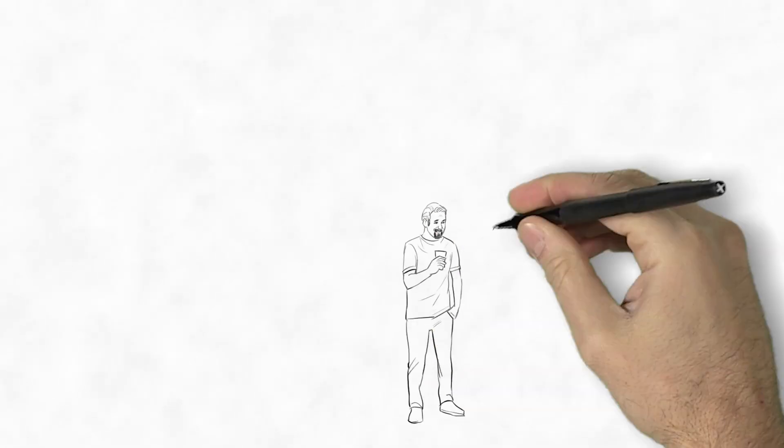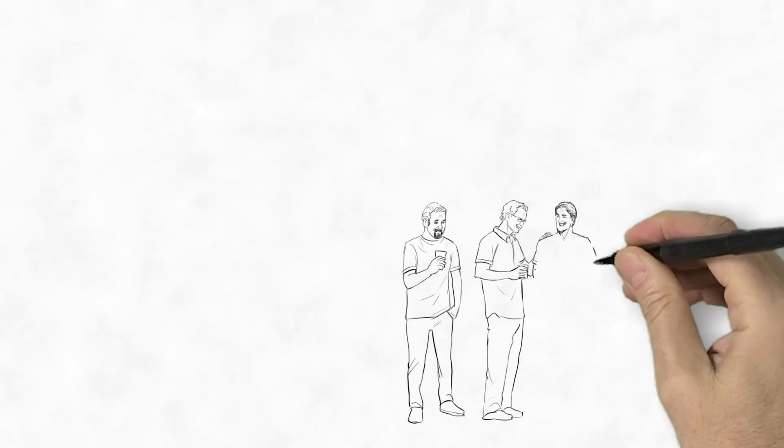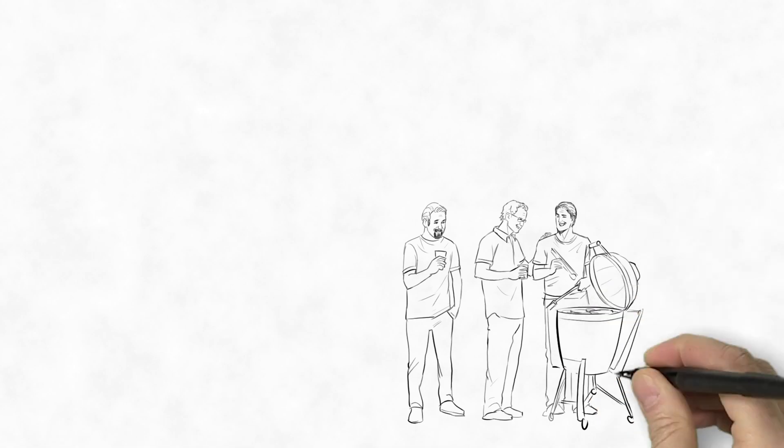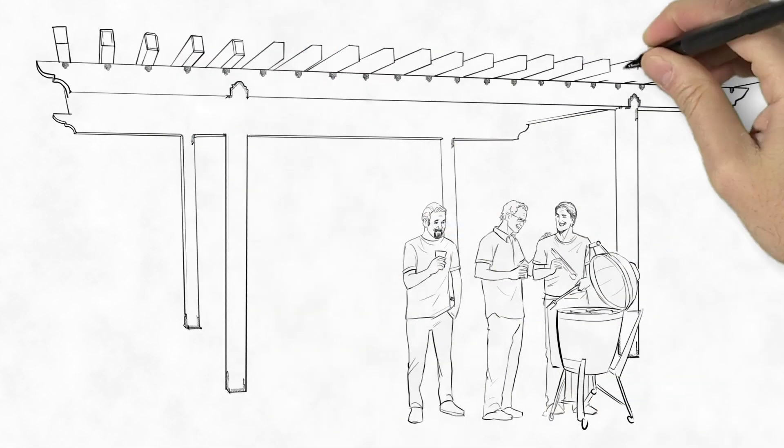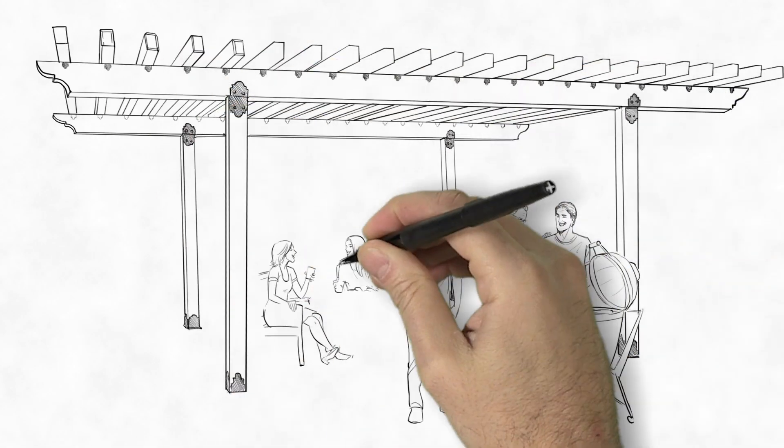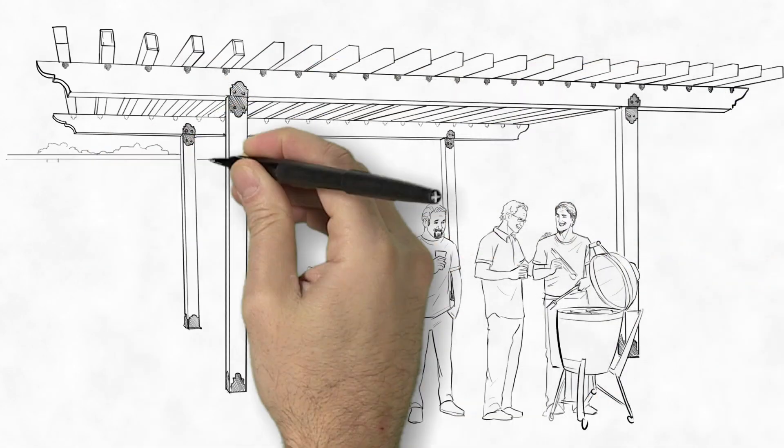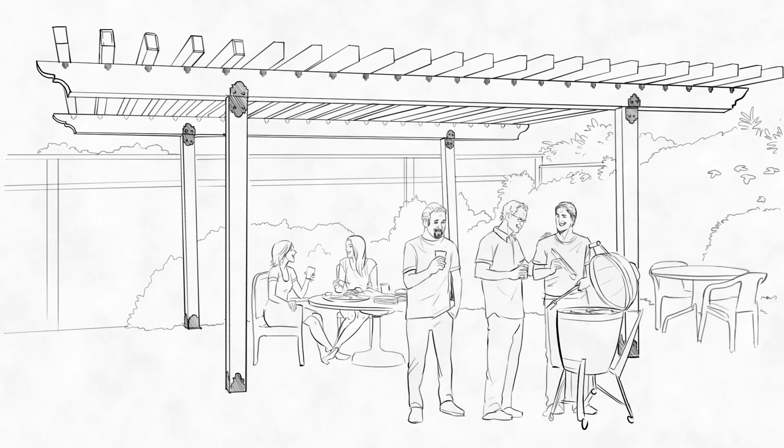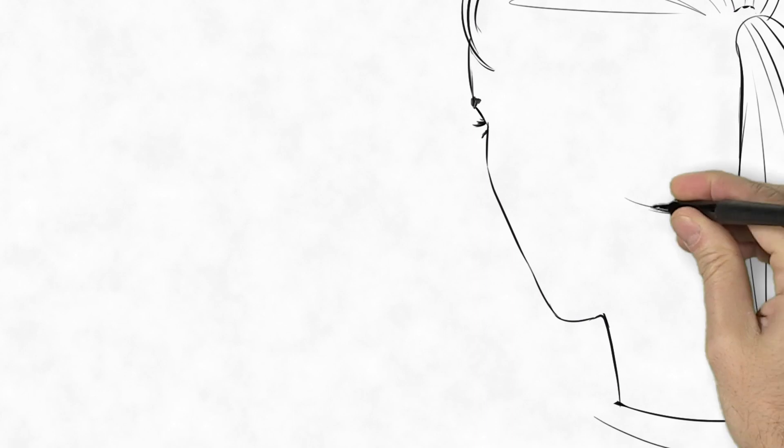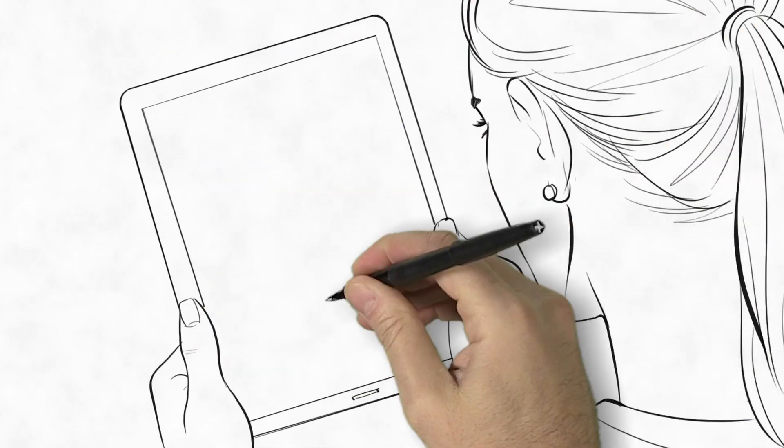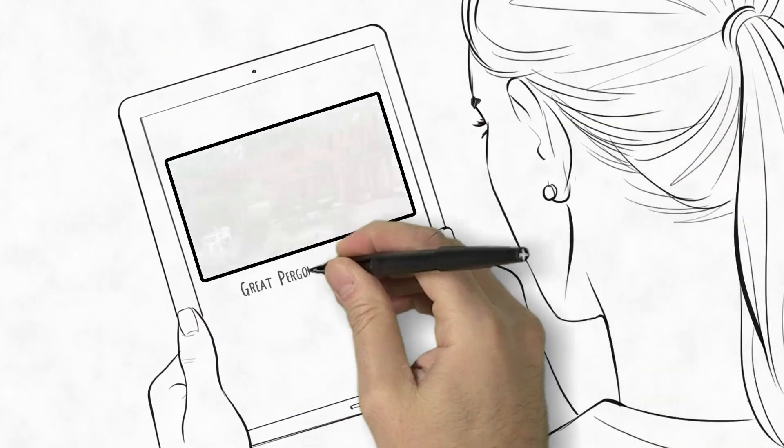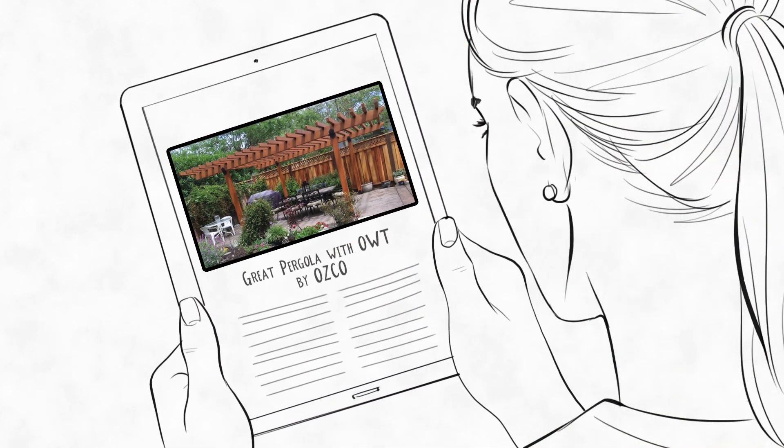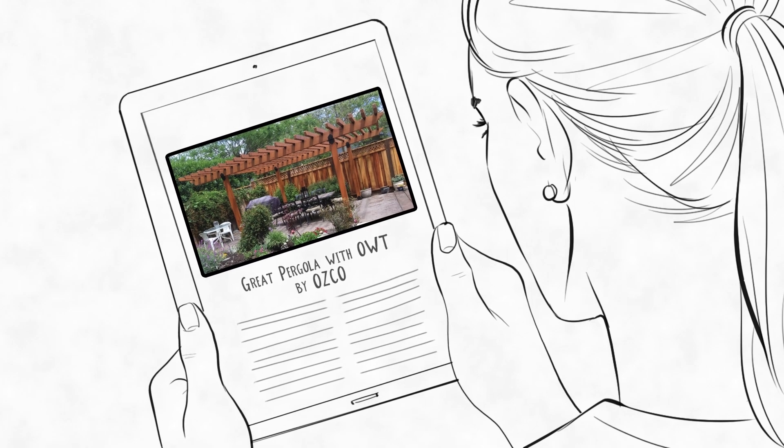The barbecue went off without a hitch, and the OUT hardware was the center of attention. Mary's backyard is now where they enjoy the outdoors with friends, family, and sometimes just themselves. And Mary is pleased her pergola photos are now inspiring people just like her to make their dreams a reality.